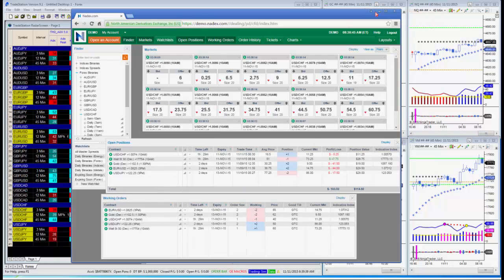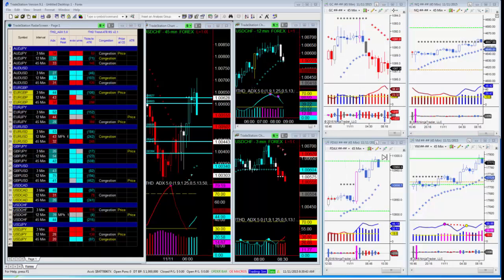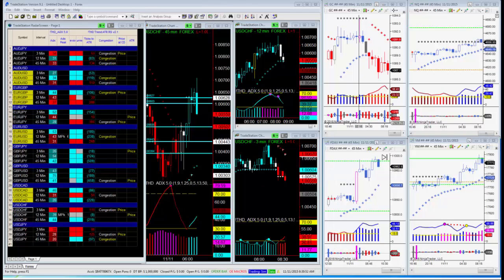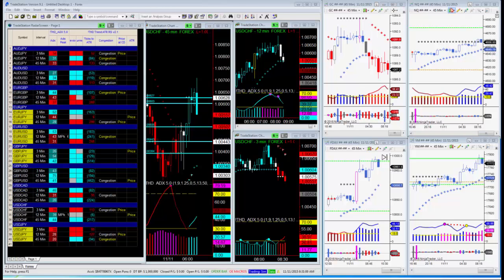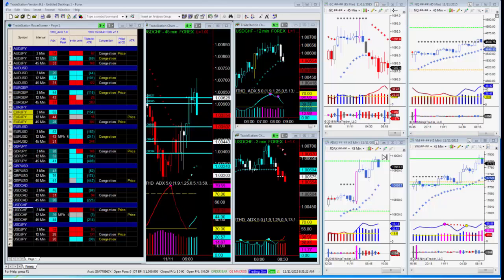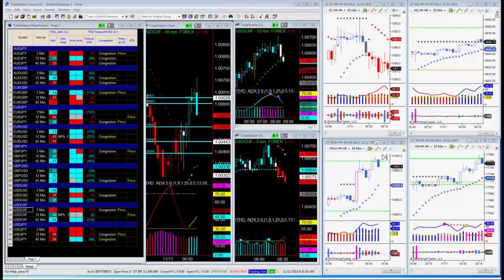These are not trades I micromanage — it either gets to the profit target or it doesn't. On the NASDAQ, I think it's going to go down — there's a congestion dot there. I'm already short on the Dow, and you could also go short on the DAX. Now, one of the most important questions: can you make money if you're just using a one-to-one risk-to-reward ratio? I've done a lot of statistics on this.